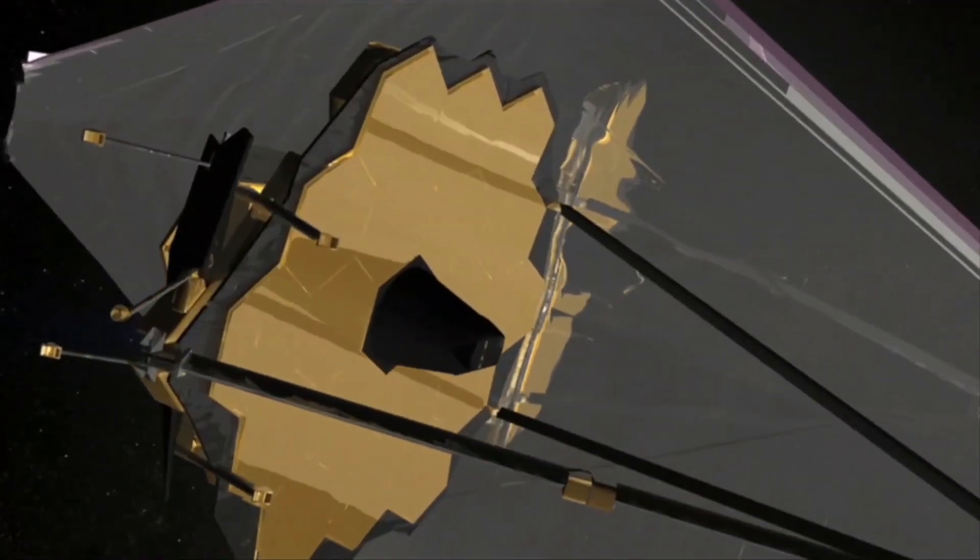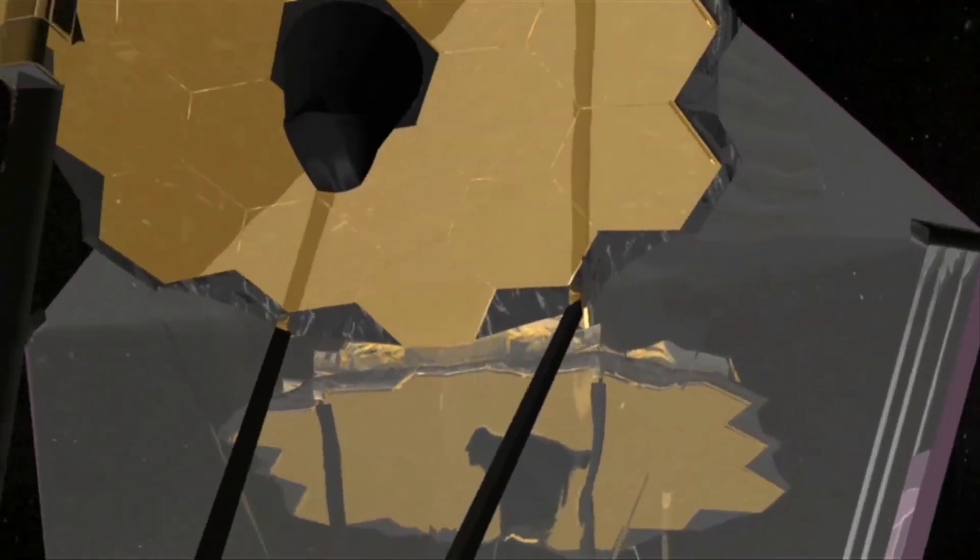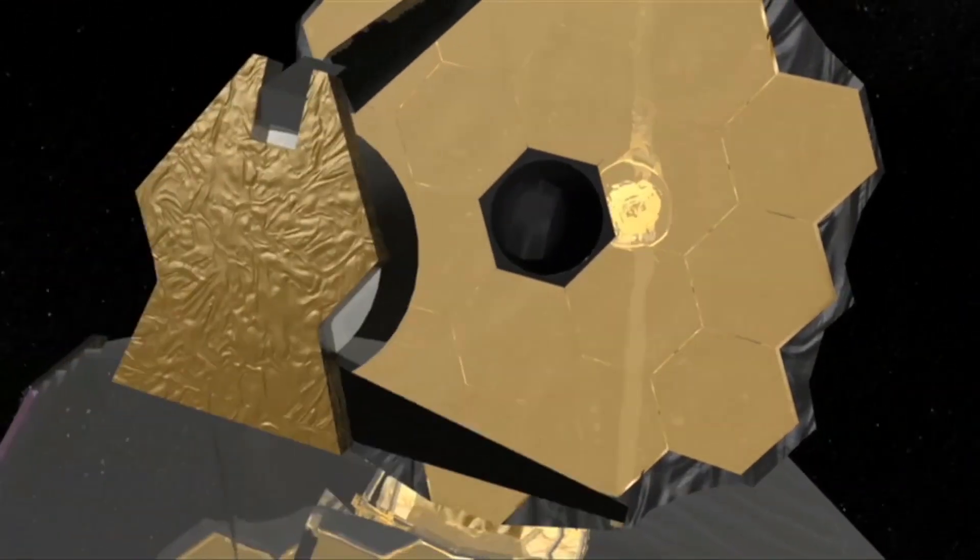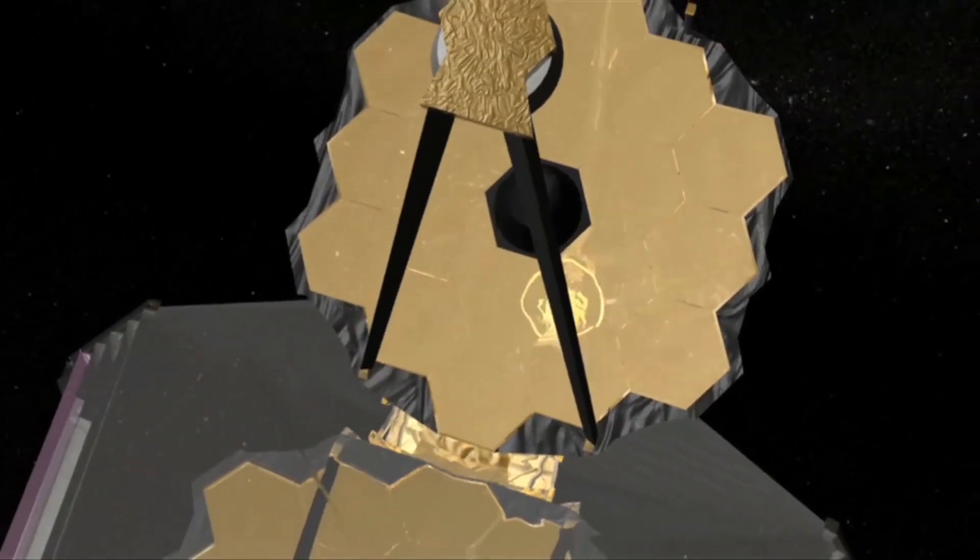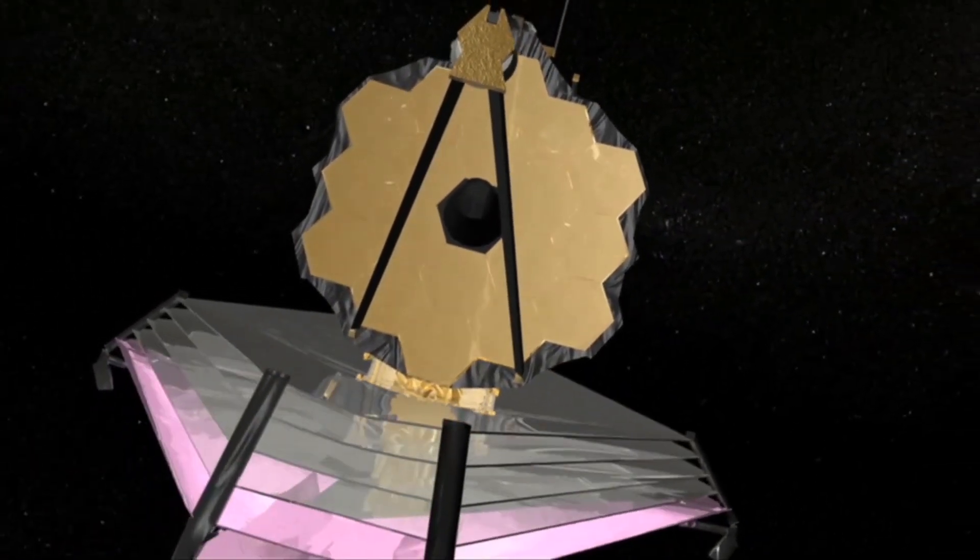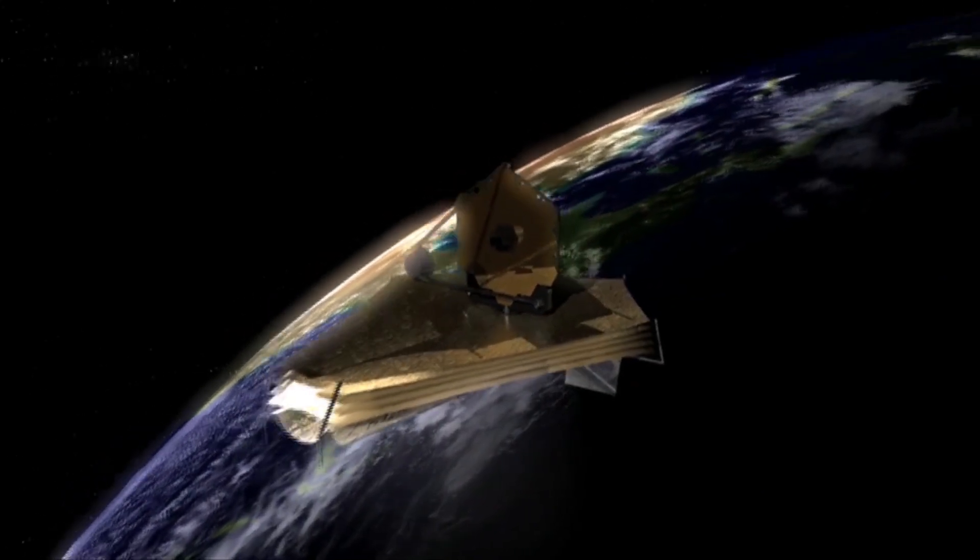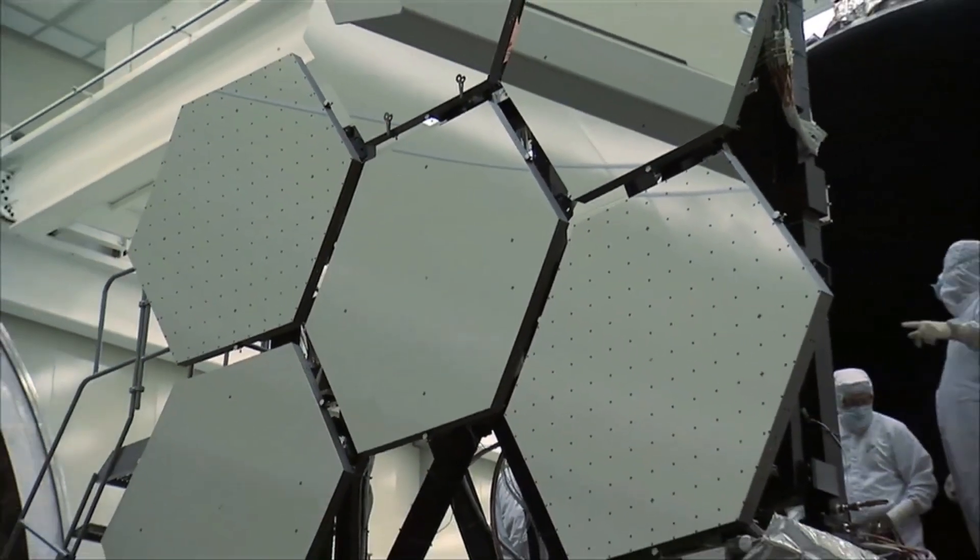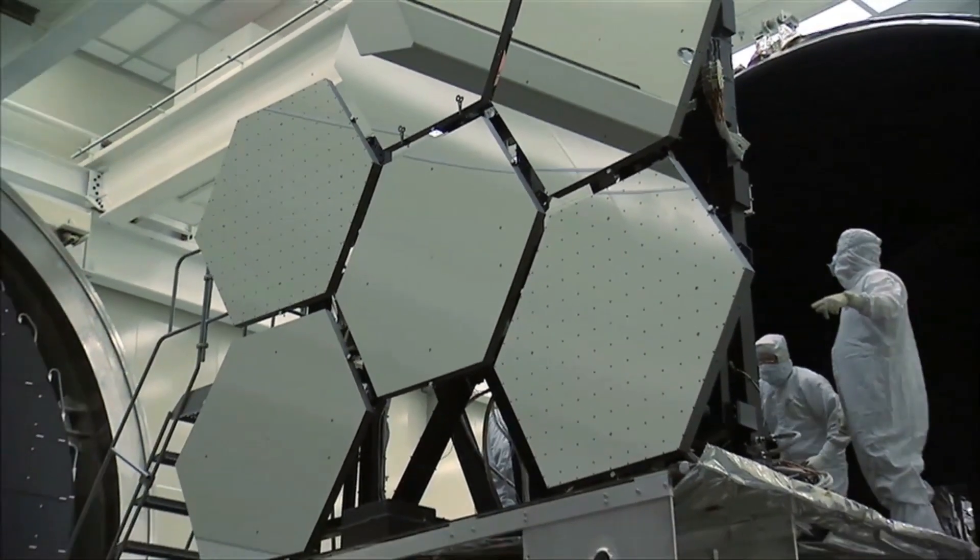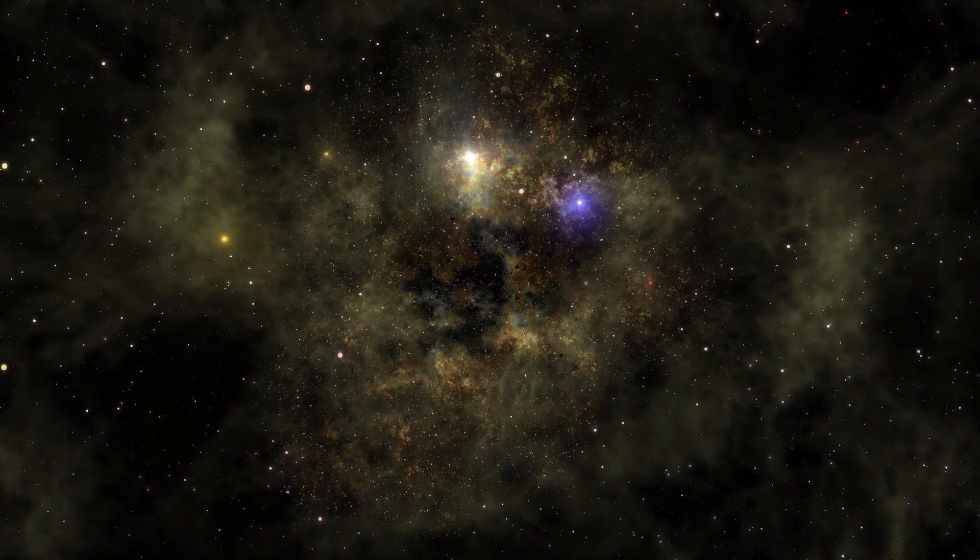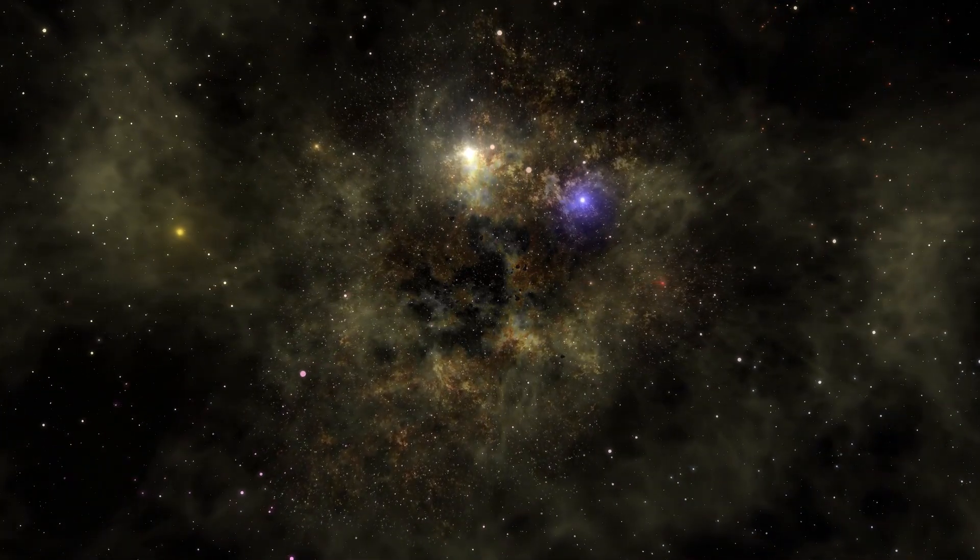In the meantime, the James Webb Telescope remains a crucial tool for the exploration of distant exoplanets. Despite its limitations, the Webb Telescope continues to provide valuable information that could transform our understanding of what exists beyond our solar system, both now and in the future.